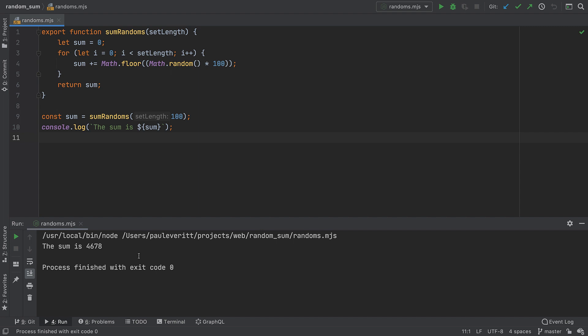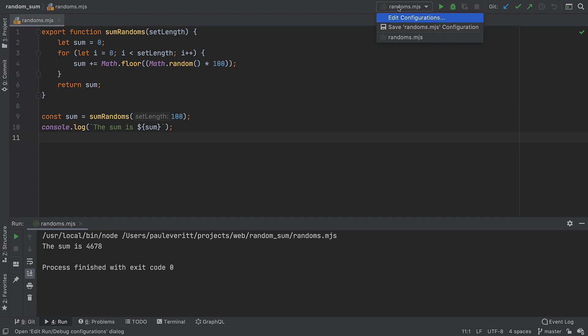Second, WebStorm creates a temporary run/debug configuration so we could run a file like that. The newly created run/debug configuration can be found at the top of this drop-down menu.